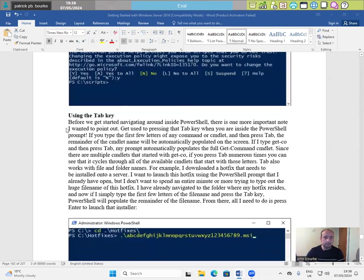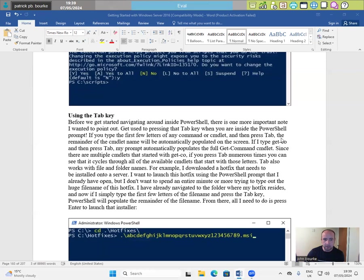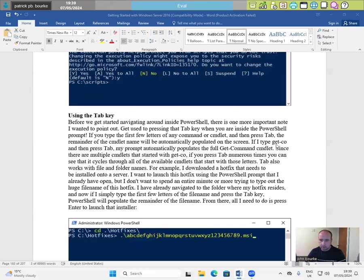Using the tab key. Before we get started navigating around inside PowerShell, there is one more important note I want to point out. Get used to processing that tab key when you're inside the PowerShell prompt. If you type the first few letters on any command or CMDlet and then press tab, the remainder of the CMDlet name will be automatically populated on the screen. If I type get co and then press tab, my prompt automatically populates the full Get-Command CMDlet.